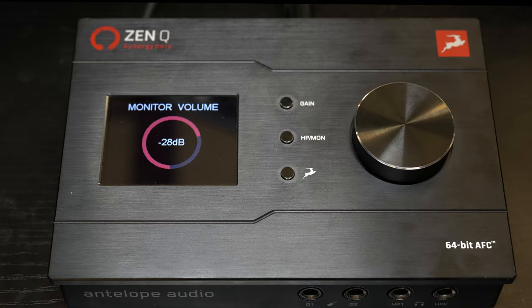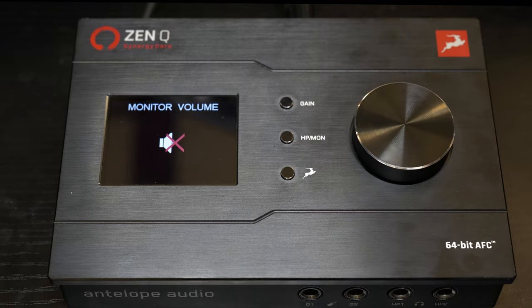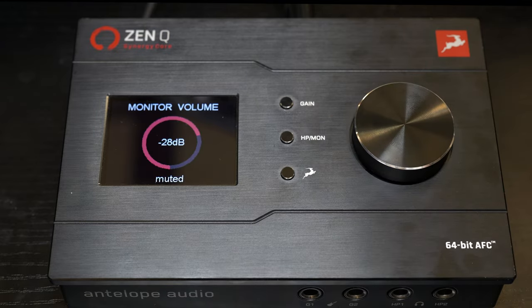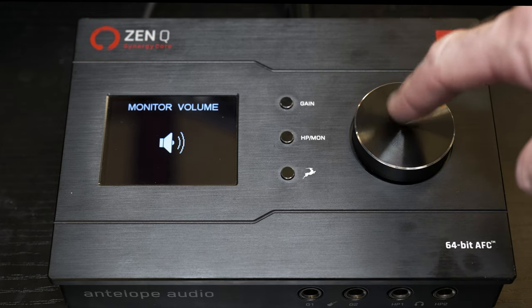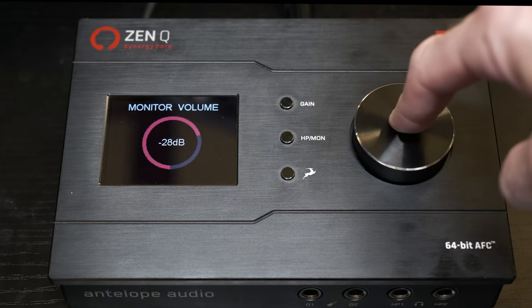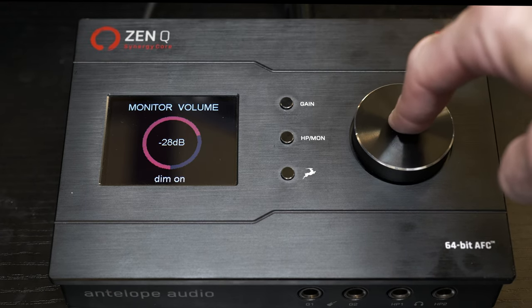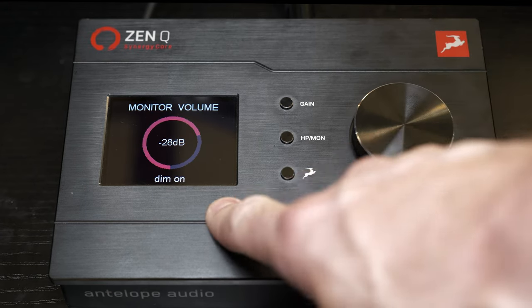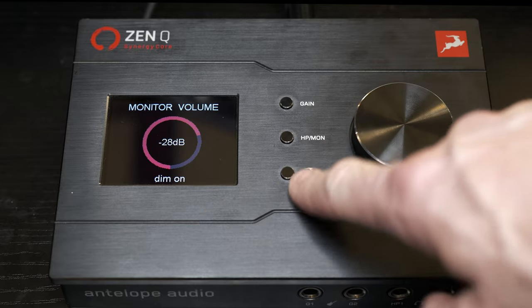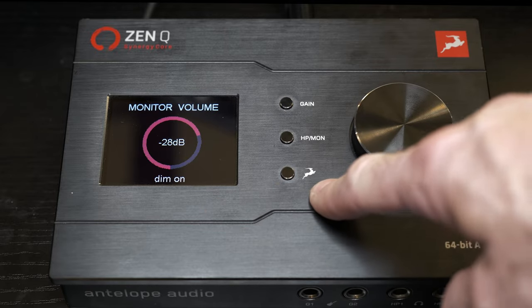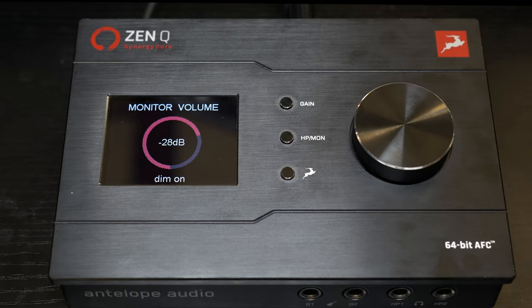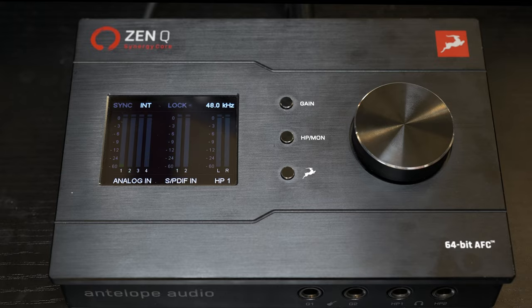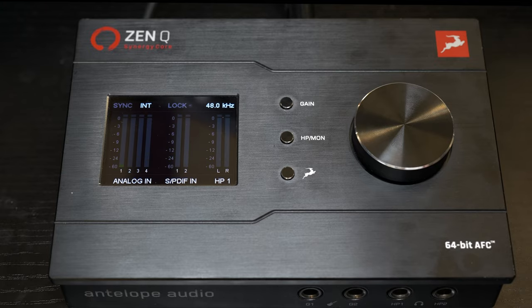Below that, we are going to have our different output gains. So the first is the monitor out, headphone out, then the headphone two out on the front, and then the line level out. Now within each one of these, if we press, it's going to mute. And if we press and hold, it's going to actually activate the dim. You can see the dim on there.